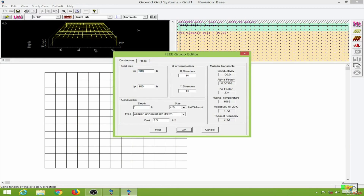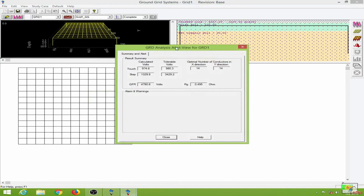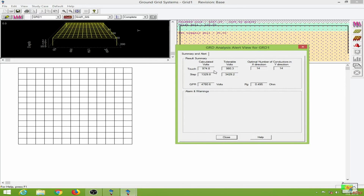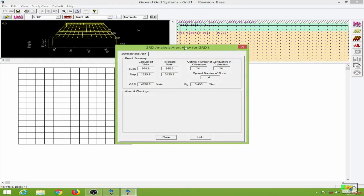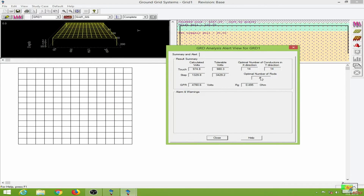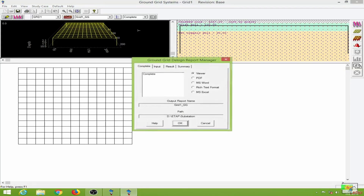I double-click to change the earth mat size and increase it accordingly, then re-run the optimization. Now everything is fine. The calculated voltages are well within the tolerable voltages. We have the optimal number of conductors in both the X and Y directions. I go to the optimized conductors and rods option, and the optimal number of rods is 4. I click close.